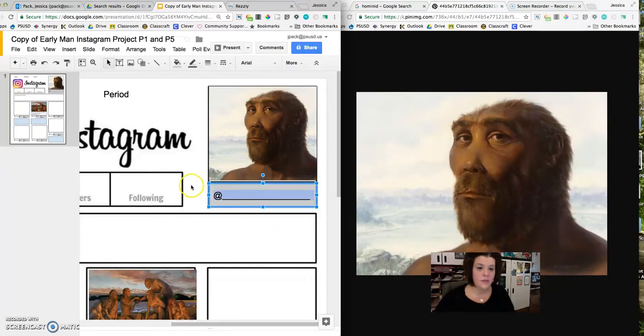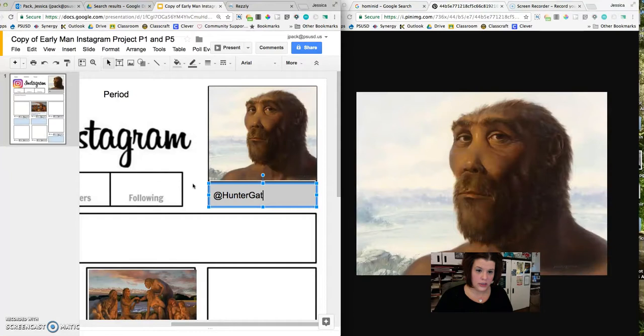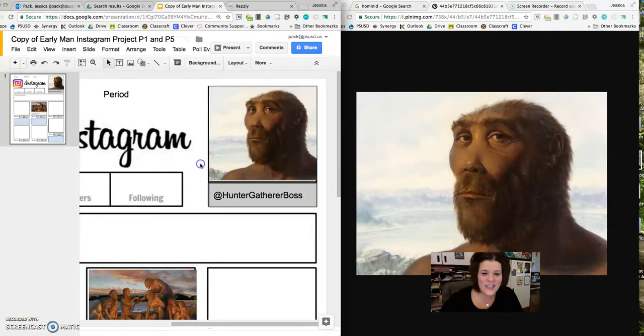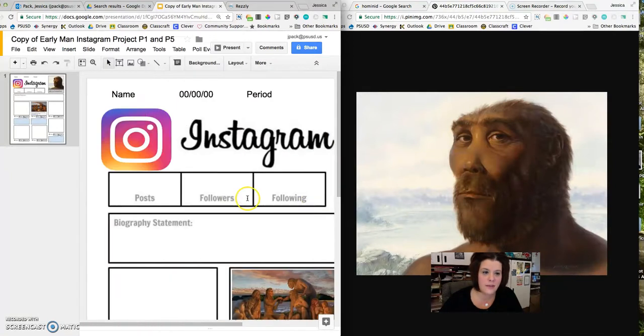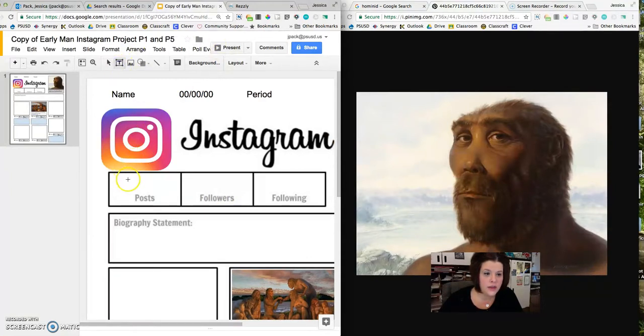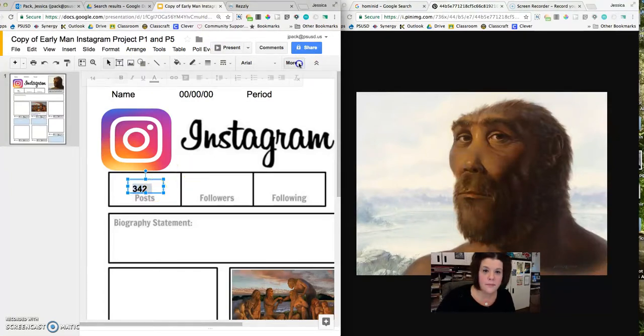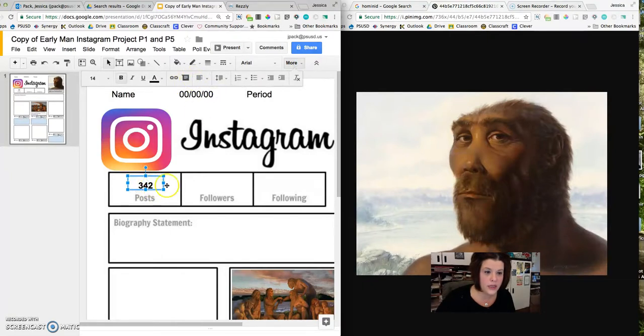This should be a username, so my username is going to be at hunter gatherer boss. I'm going to say that he's a great hunter gatherer and that would be a great Instagram name for him. I'm going to layer in some text boxes to show how many posts he has. Maybe has 342 posts, and I can bold that and then center it. That's looking pretty good.